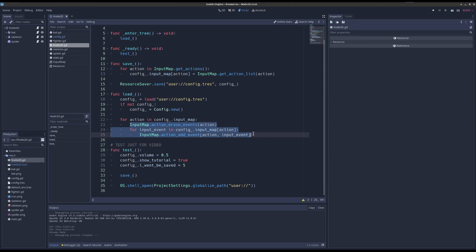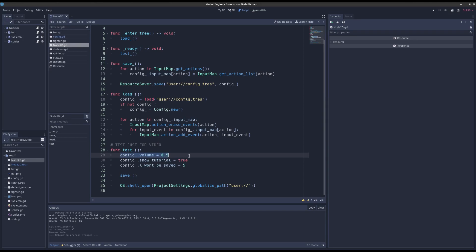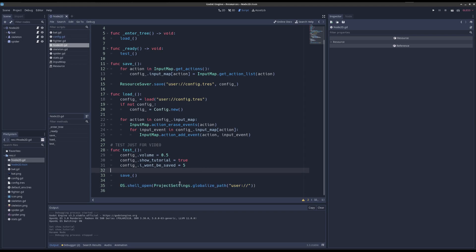This works because input events are resources themselves. So I have a little test here that sets different values on the config, saves, and then it's going to open up my user directory using this cool little helper function globalizePath.